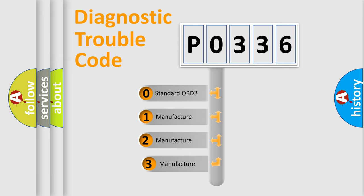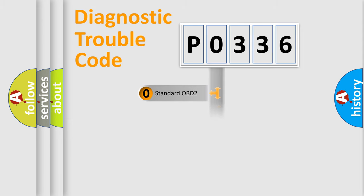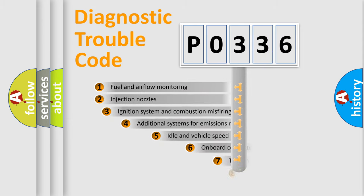If the second character is expressed as zero, it is a standardized error. In the case of numbers 1, 2, or 3, it is a more prestigious expression of the car-specific error.